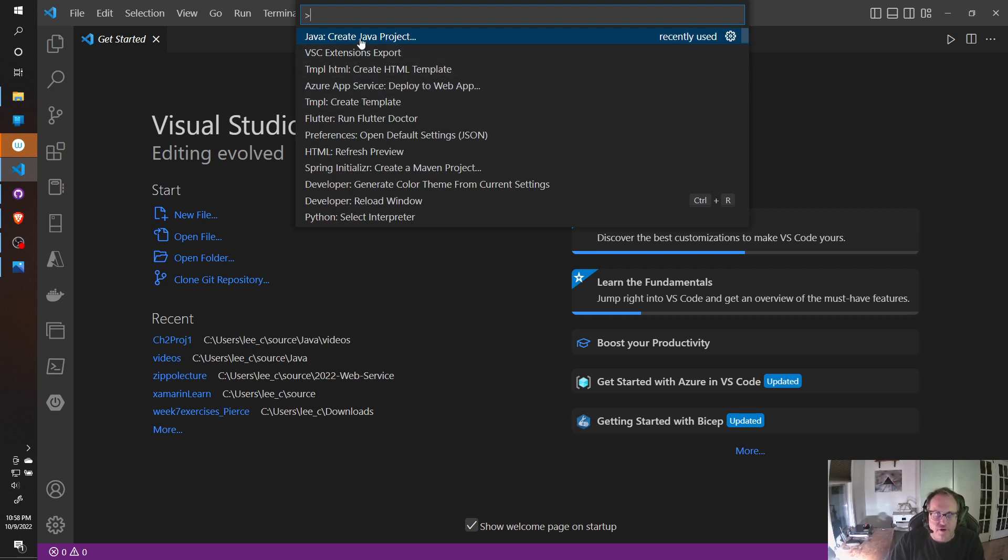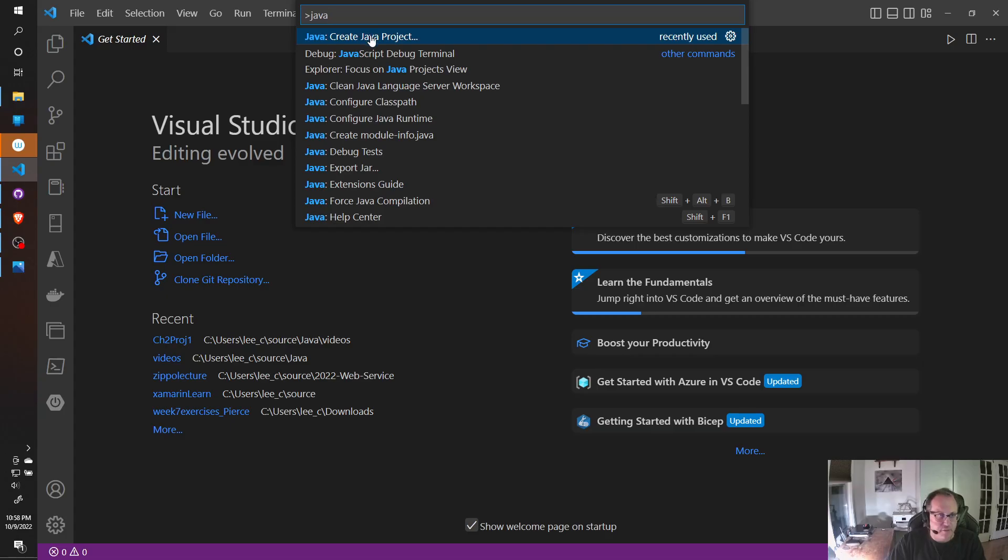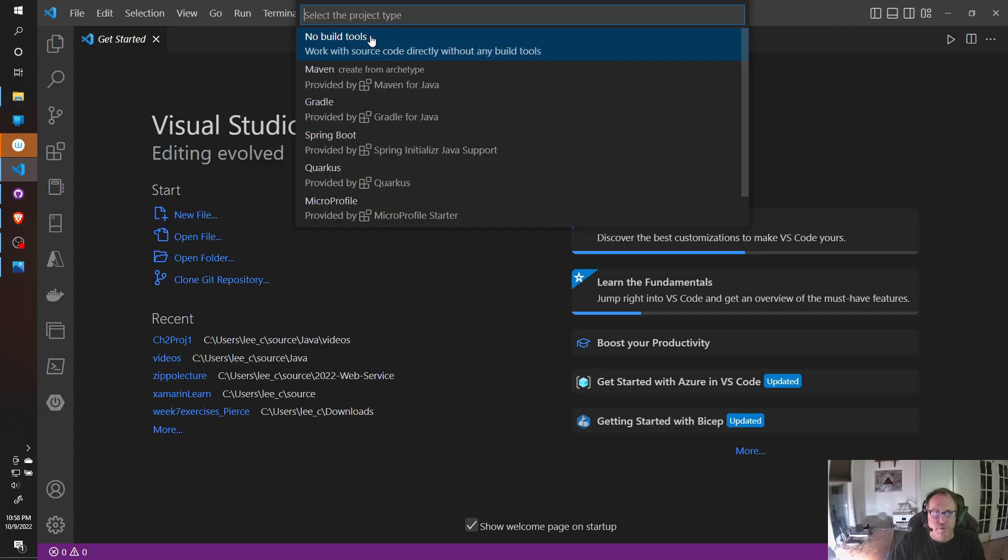You're going to find Java Create Java Project. If it's not there, just type it. If it's still not there, then you need to go back and install the Java Project extensions based on the Visual Studio Code Java page. So I'm going to do Create Java Project.